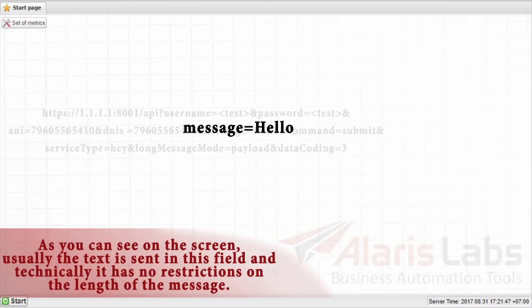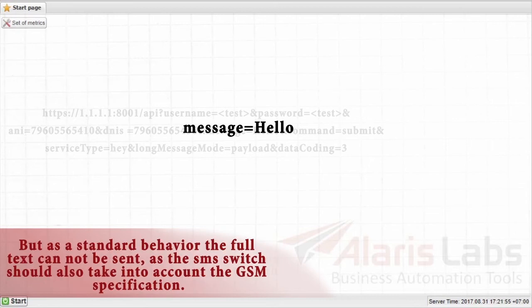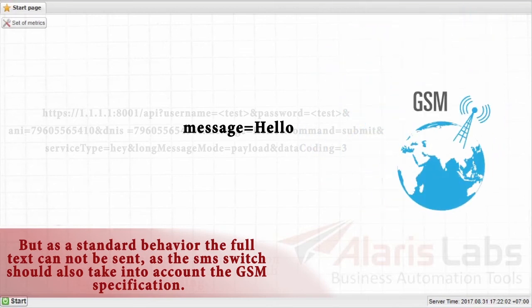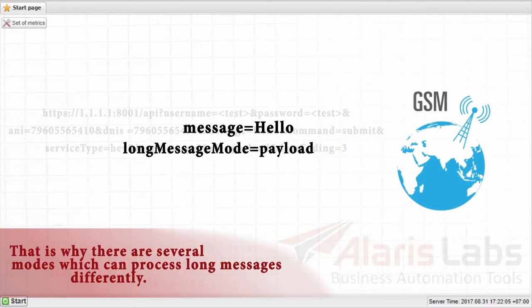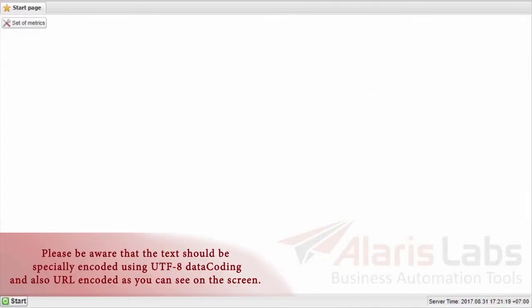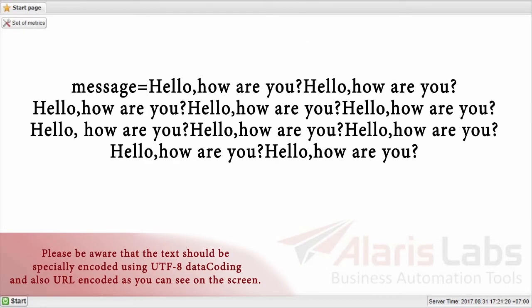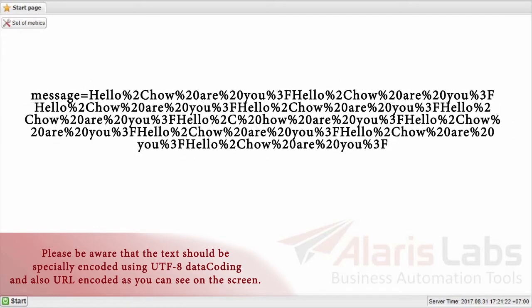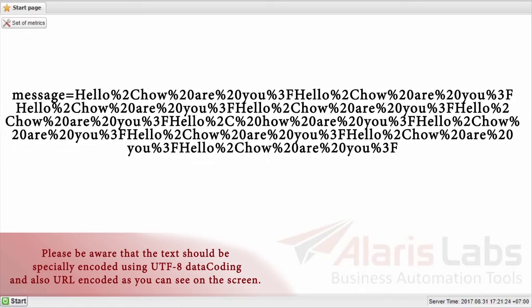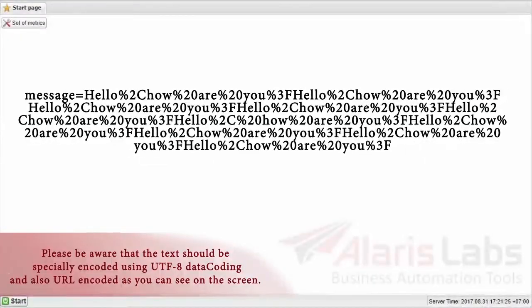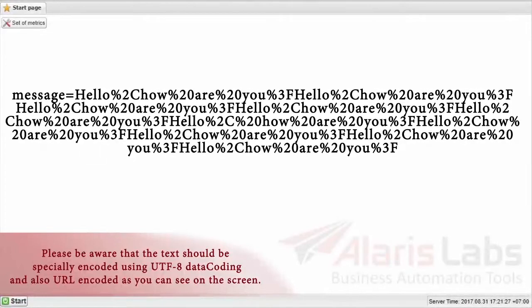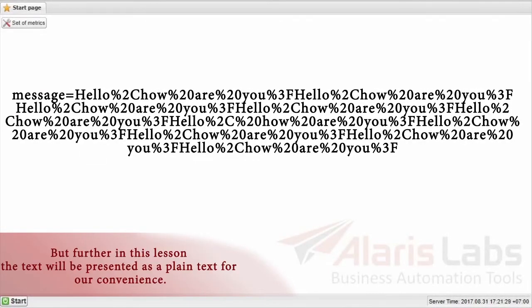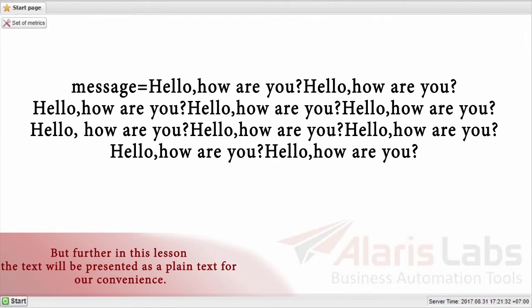We can start with the message. As you can see on the screen, the text is sent in this field and technically it has no restrictions on the length of the message. But as a standard behavior, the full text cannot be sent as the SMS switch should also take into account the GSM specification. That is why there are several modes which can process long messages differently. Please be aware that the text should be specially encoded using UTF-8 data coding and also URL encoded as you can see on the screen. But further, in this lesson, the text will be presented as a plain text for our convenience.